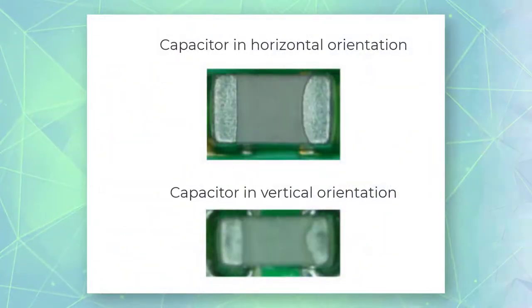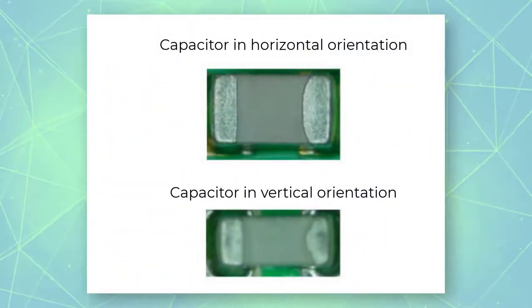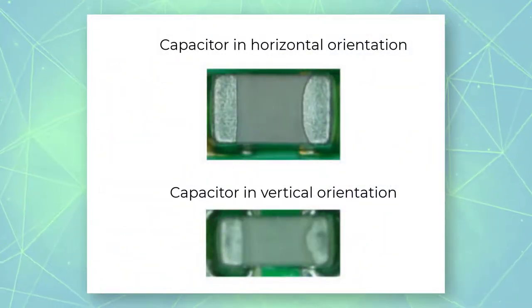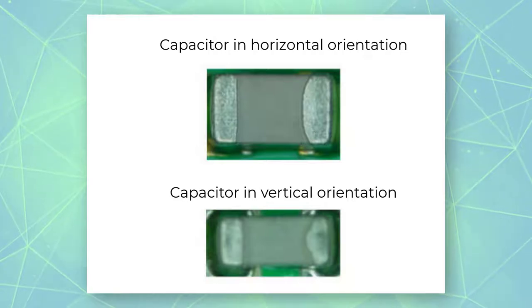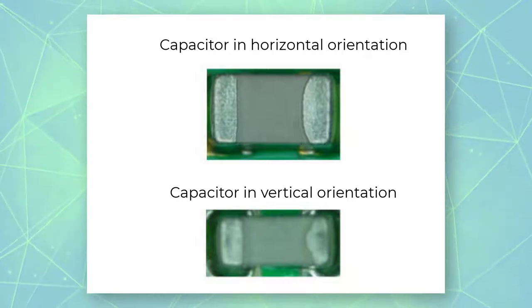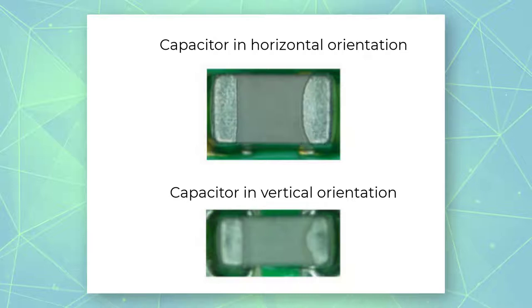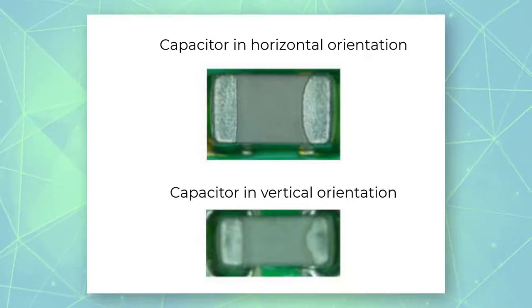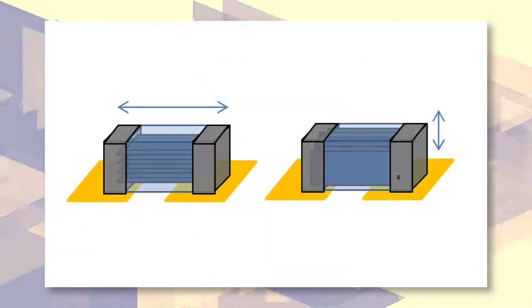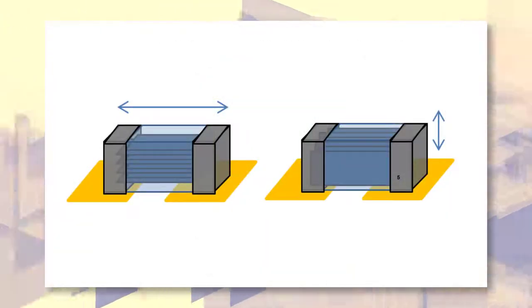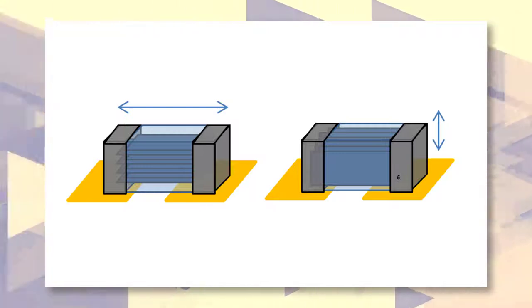A multi-layer ceramic capacitor or MLCC can be mounted on a printed circuit board in either a horizontal or vertical orientation. This illustration shows an MLCC mounted both ways.